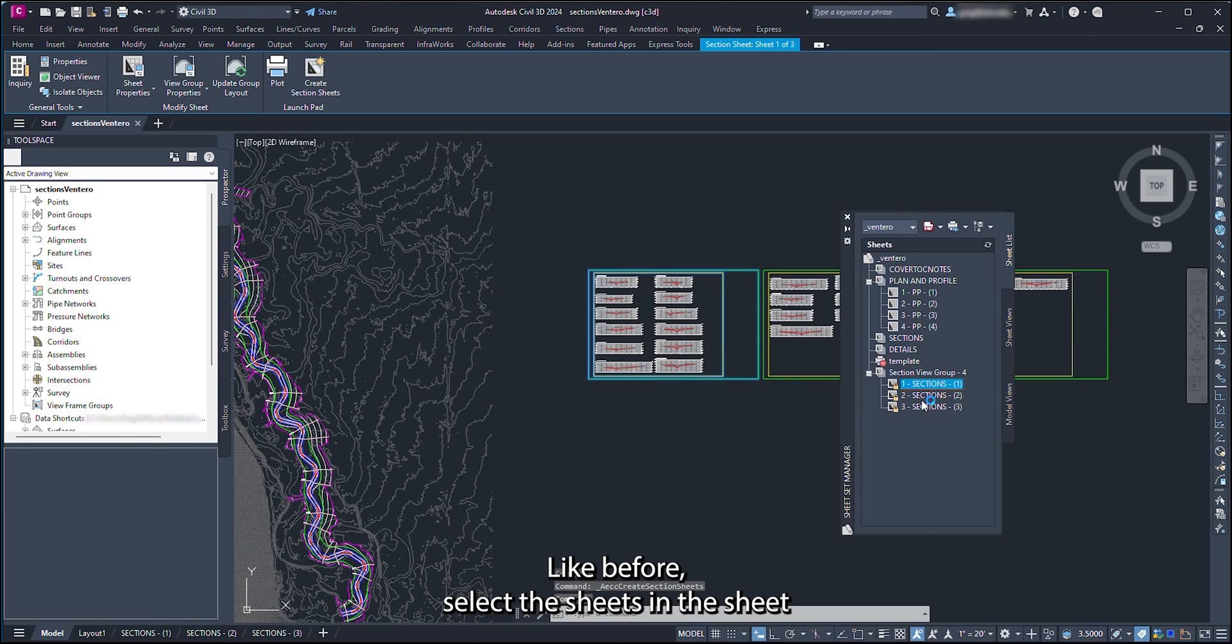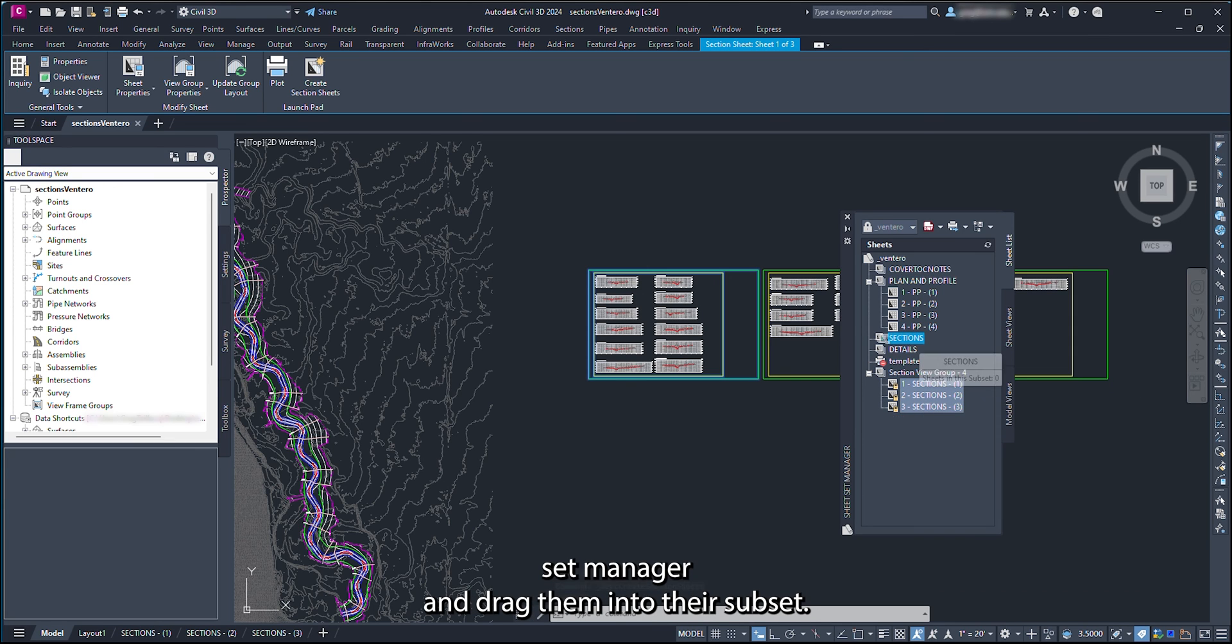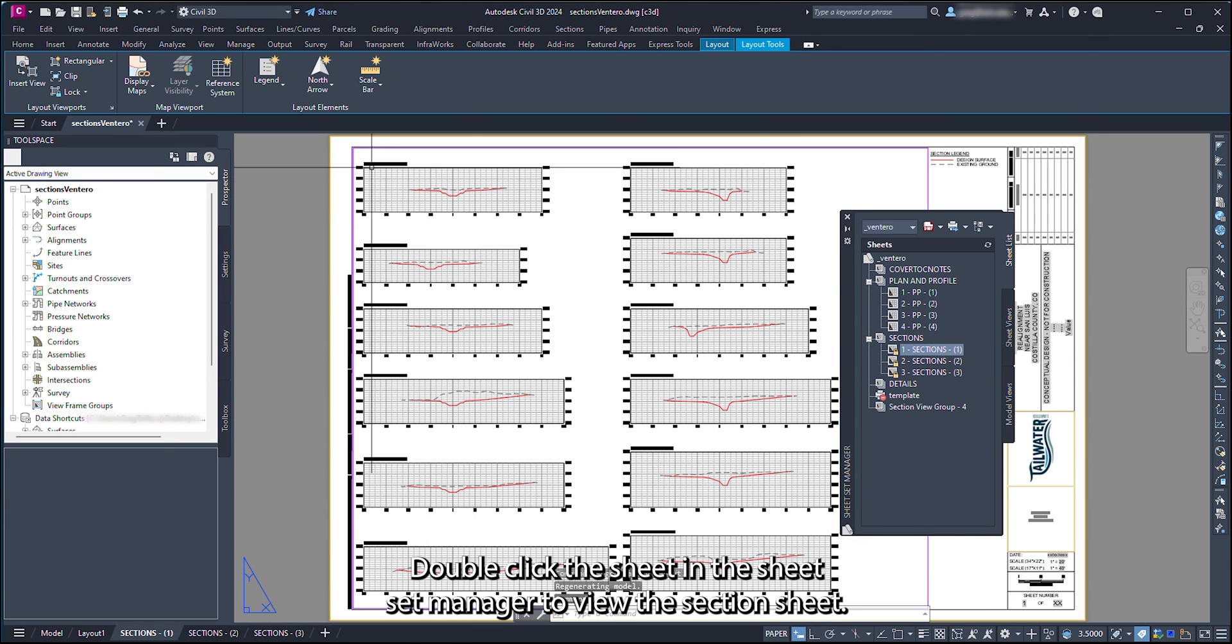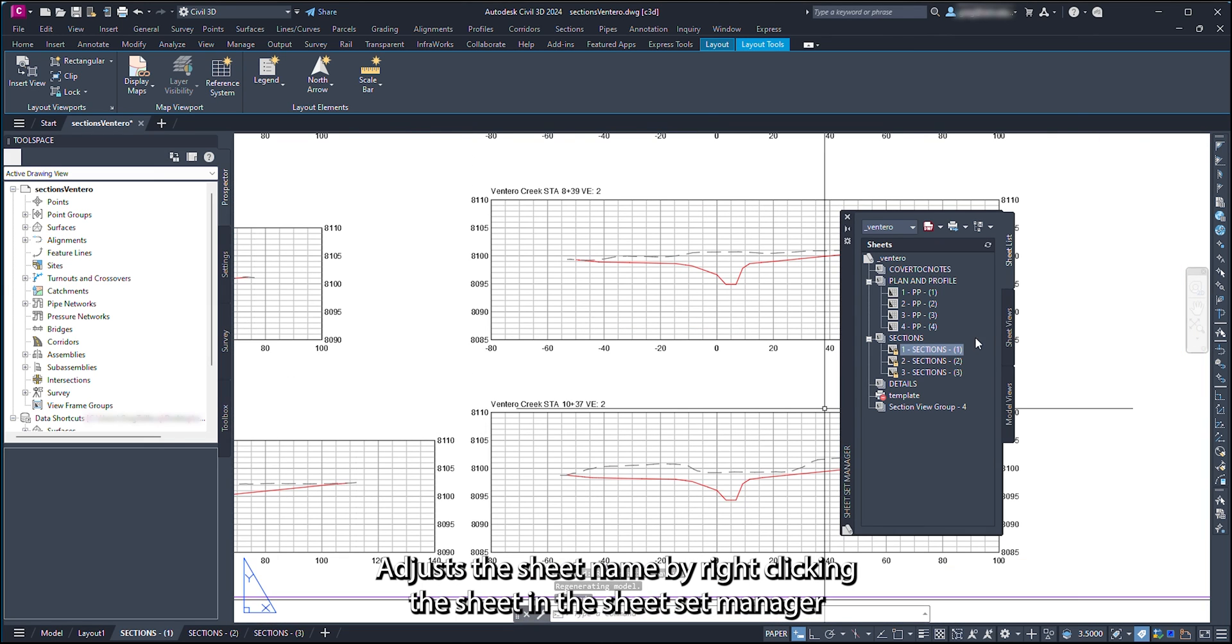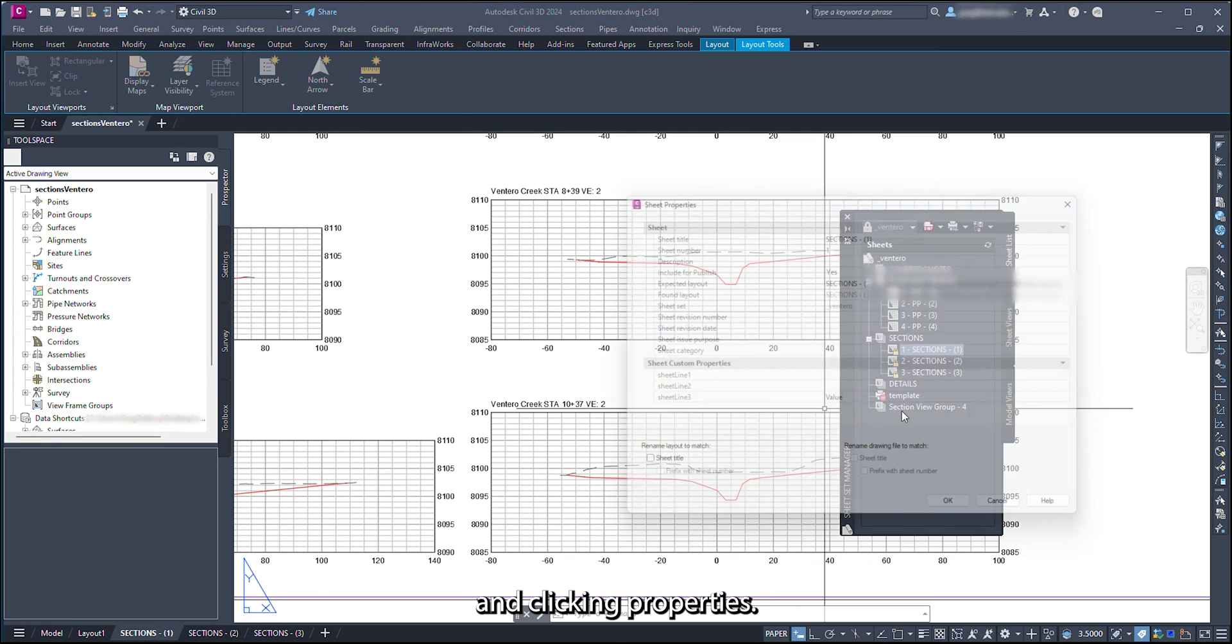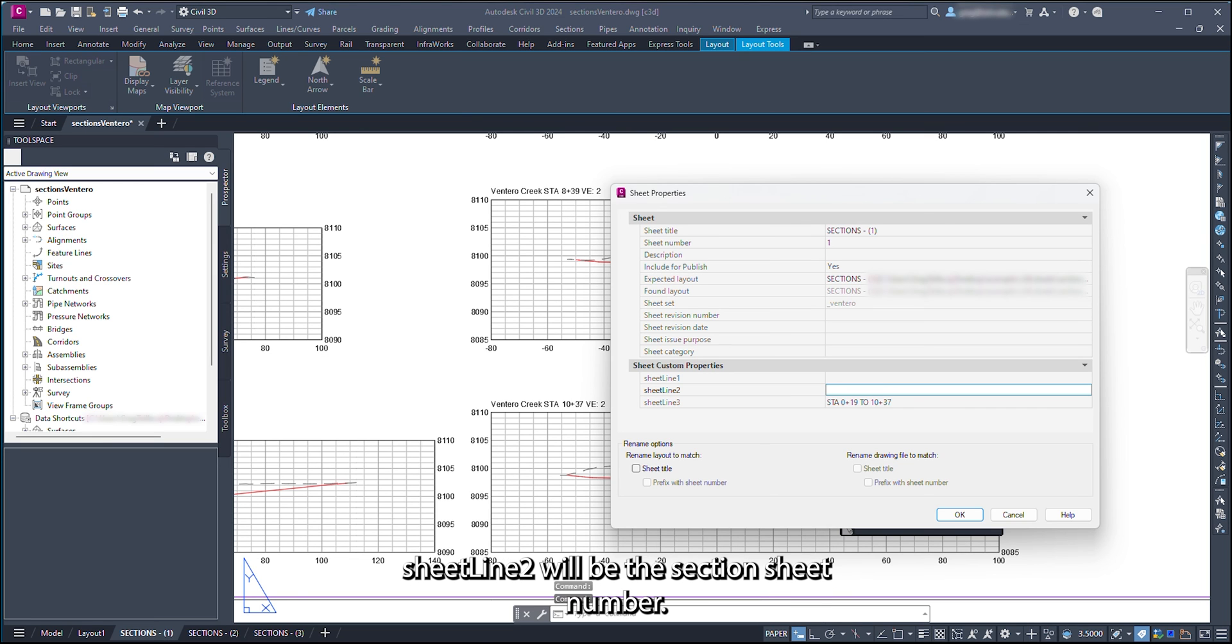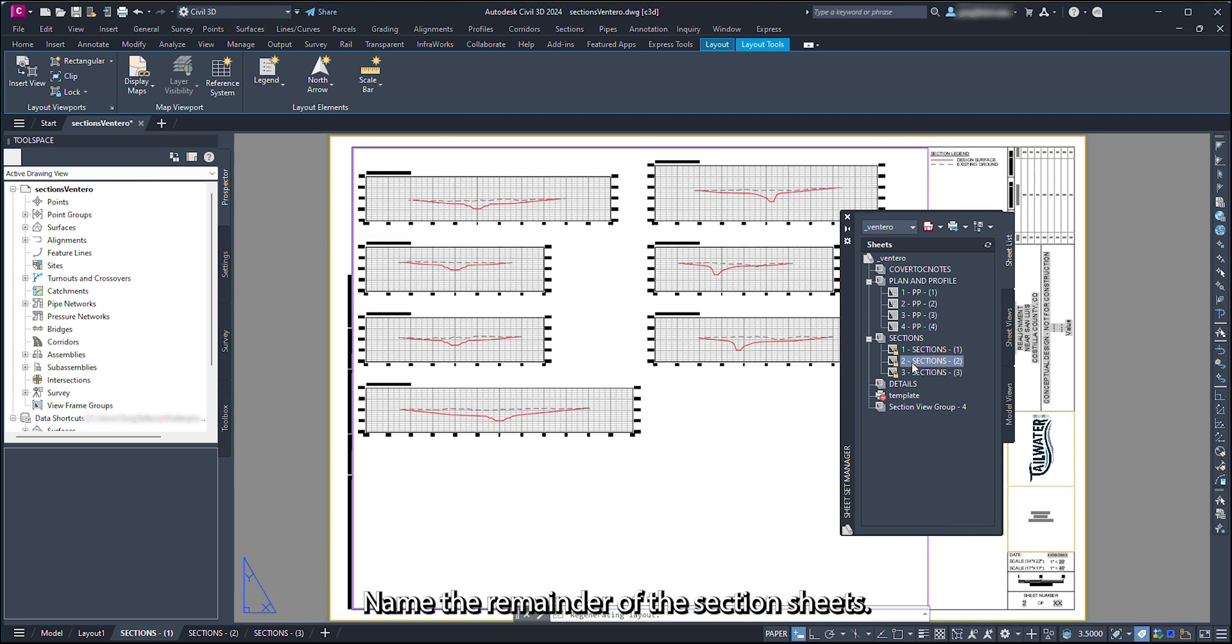Like before, select the sheets in the Sheet Set Manager and drag them into their subset. Double-click the sheet in the Sheet Set Manager to view the section sheet. Adjust the sheet name by right-clicking the sheet in the Sheet Set Manager and clicking Properties. Sheet Line 3 will be the range of stations of sections on the sheet. Sheet Line 2 will be the section sheet number. Name the remainder of the section sheets.